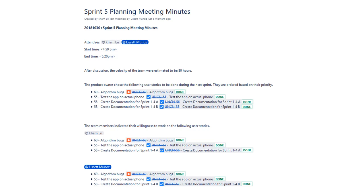I worked on the algorithm bugs as well as tested the application on an actual phone and created the documentation on Sprint 1 through 4.